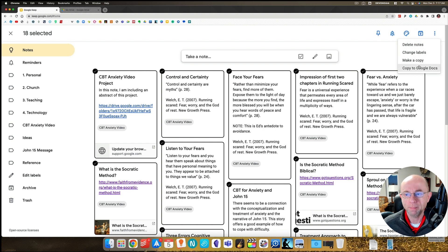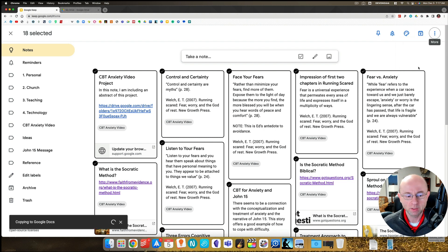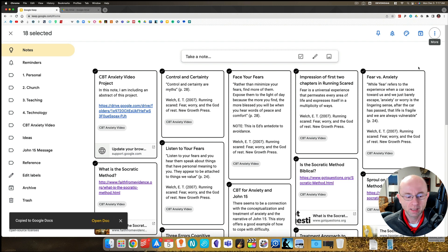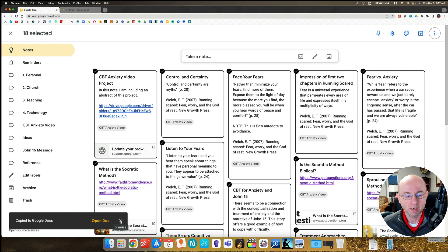It will select all of them. Then here you go to the three dots and it says copy to Google Docs. What this is going to do is it's going to create this copy to Google Docs.